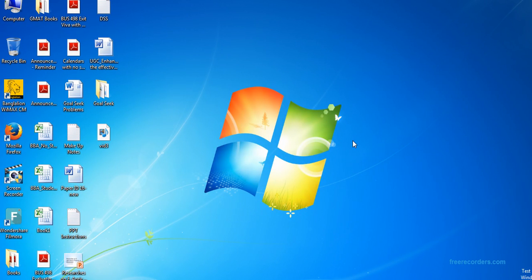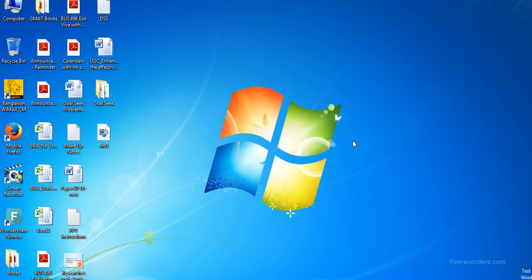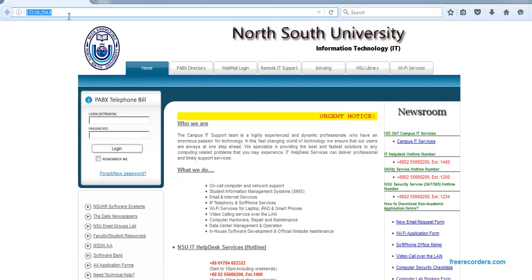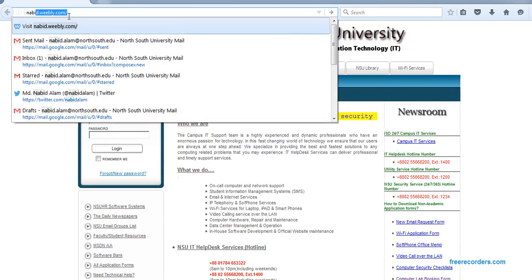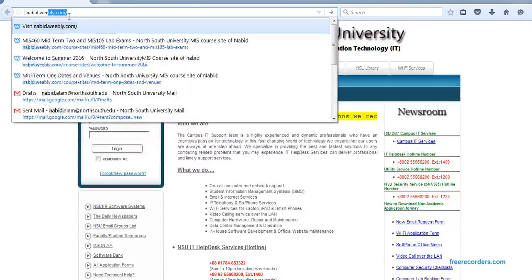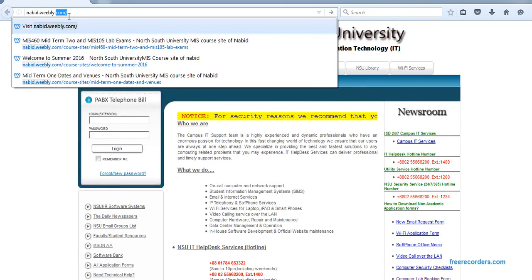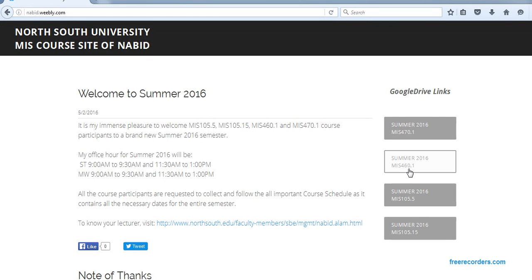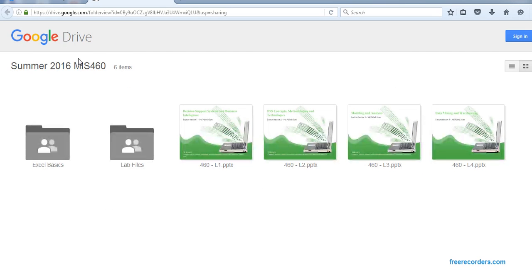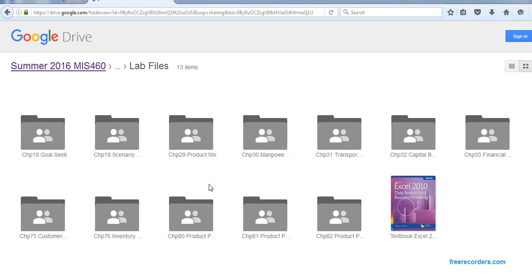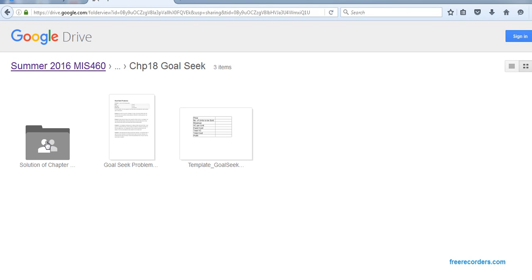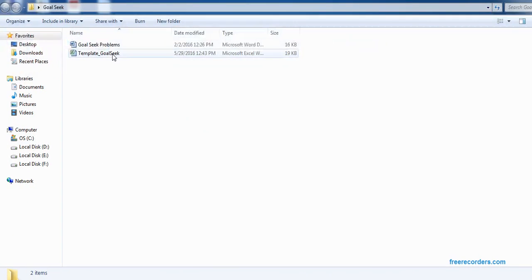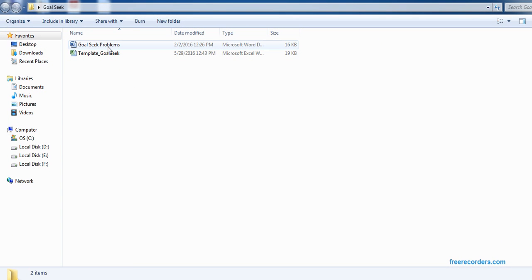When our goal is known, we can see how the goal relates to another variable. To do this task, you need to download the file. The file is available online. You can go to navi.weebly.com. There we have a Google Drive link called MS460. If you click, it will take you to our Google Drive for MS460. We have a lab files folder, and inside that we have a separate folder called Goal Seek. Here we have the problems and the template, so if you download, you can start work. I've already downloaded that to the desktop, so there you go. These are the two files.